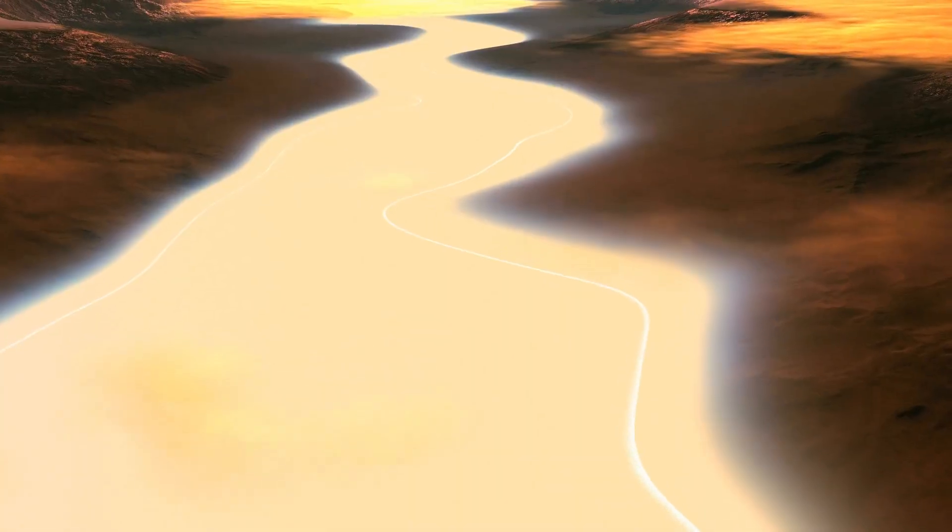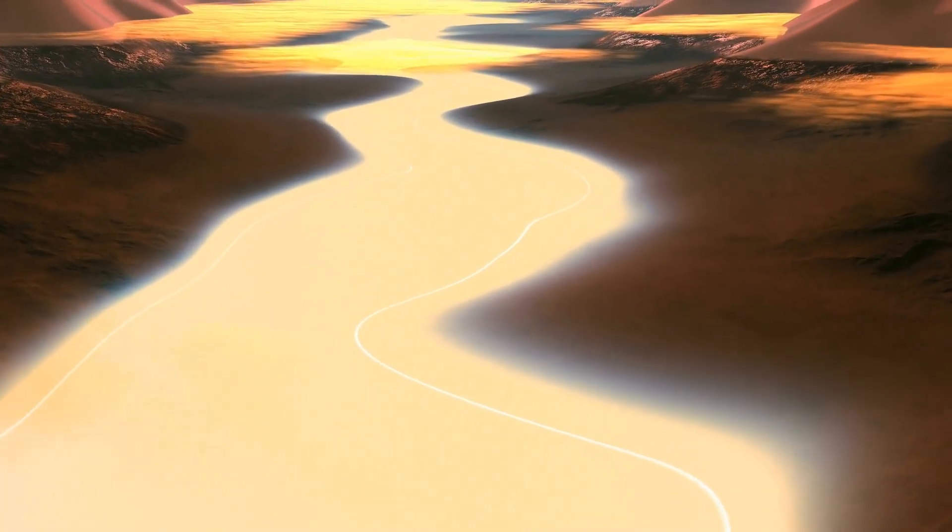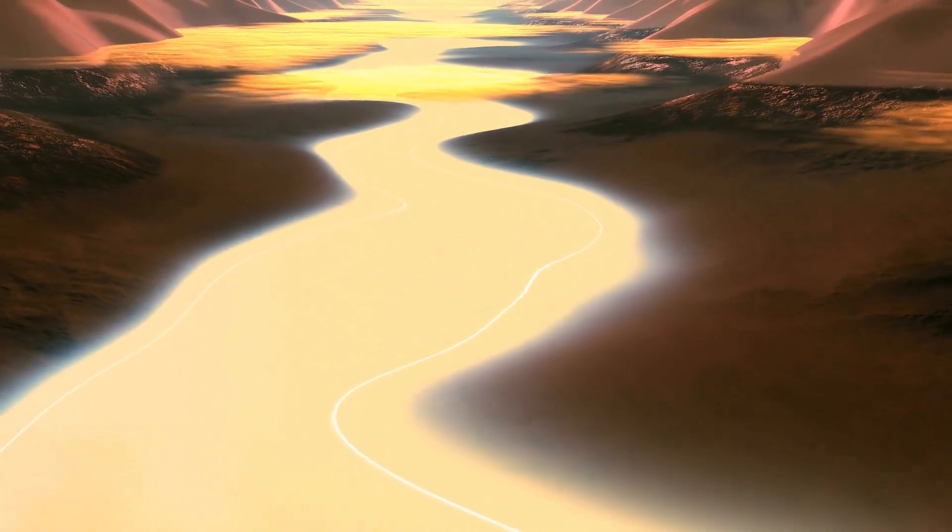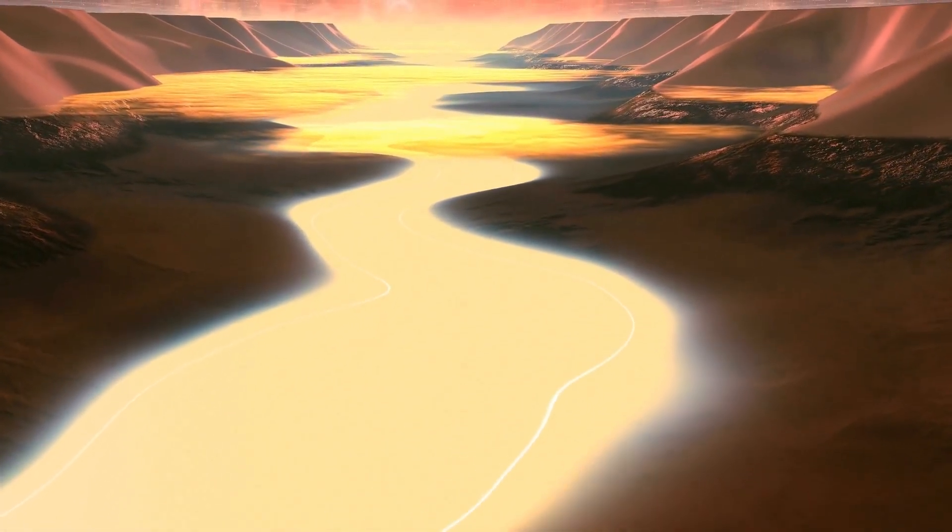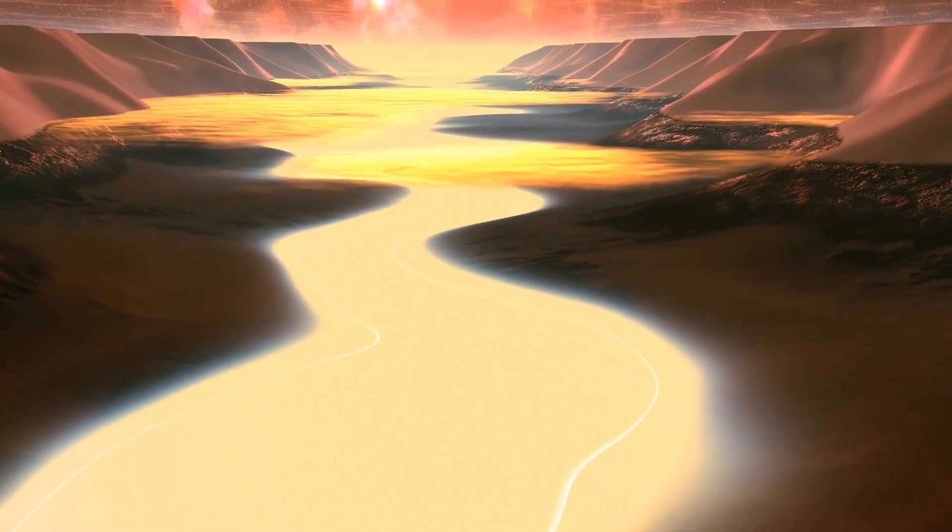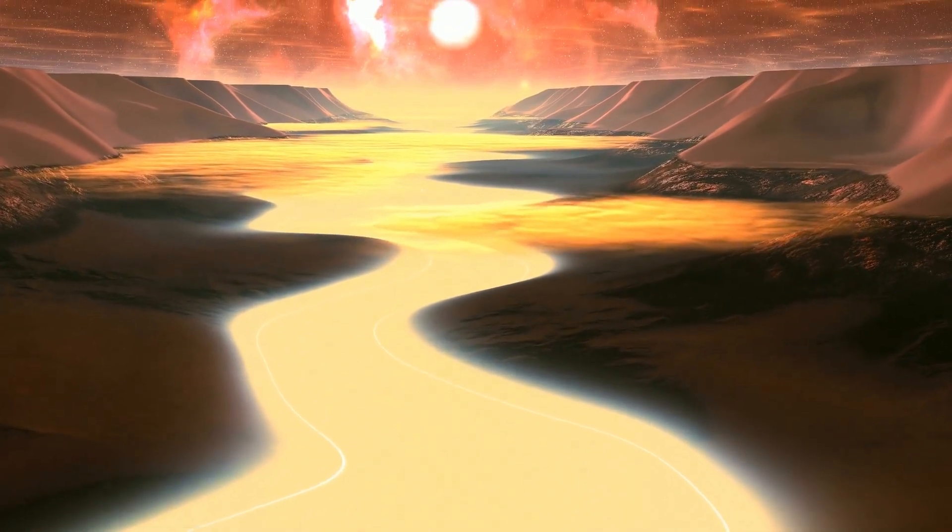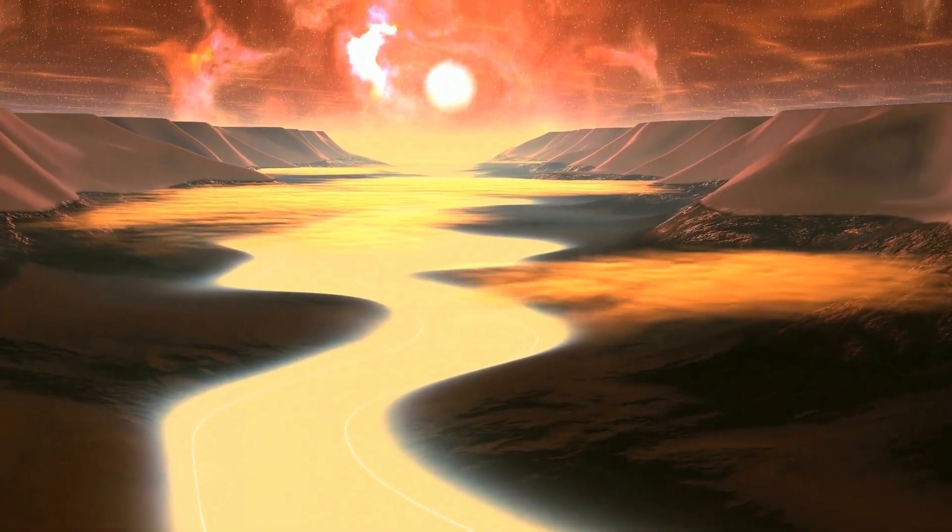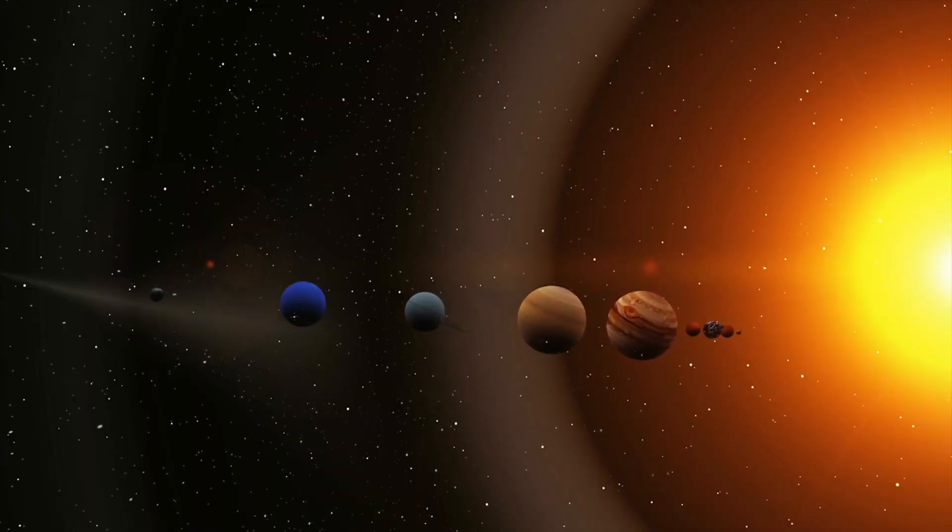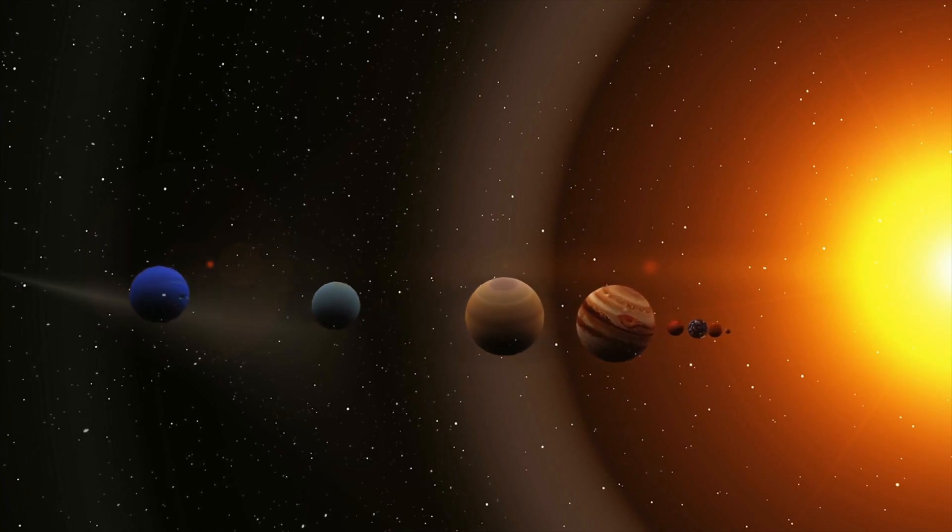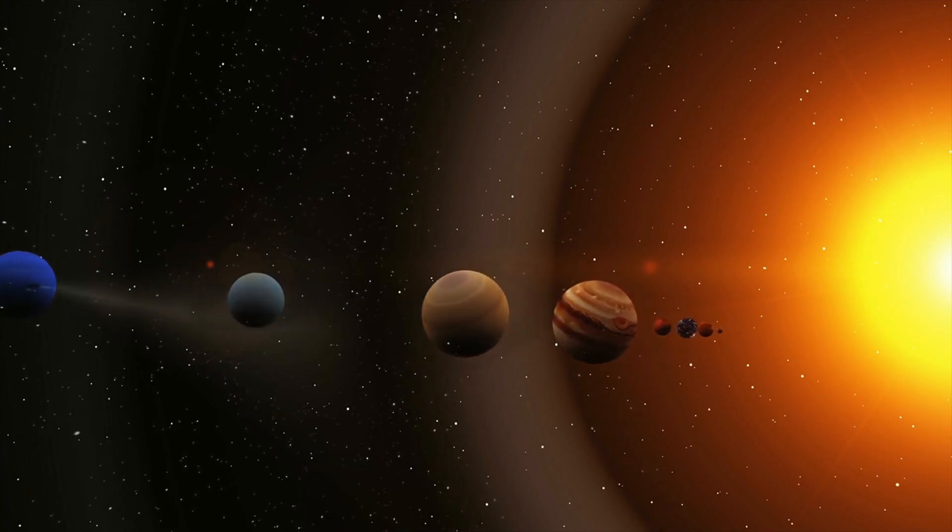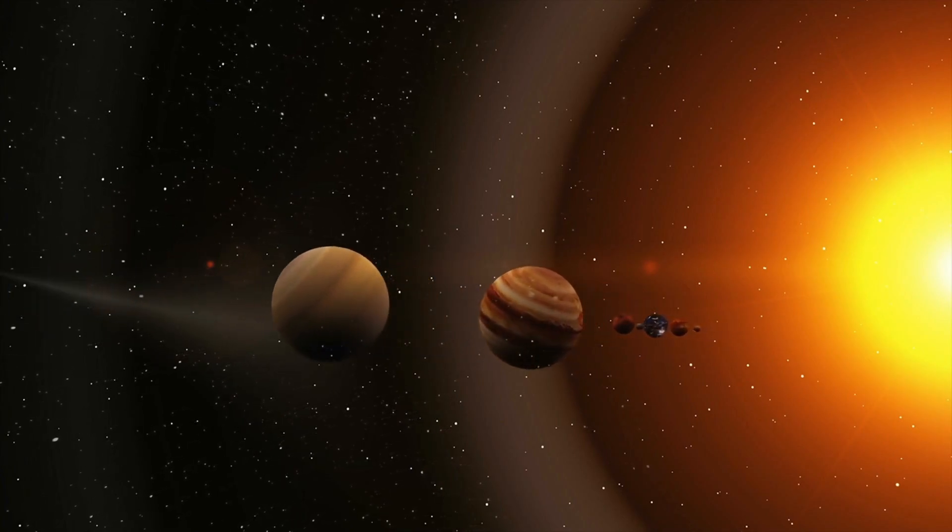It is believed that the possibility of water presence on the surface of a celestial body depends on the distance separating the planet from the star around which it orbits. In our solar system, only three planets are in the zone where conditions may be suitable for life.